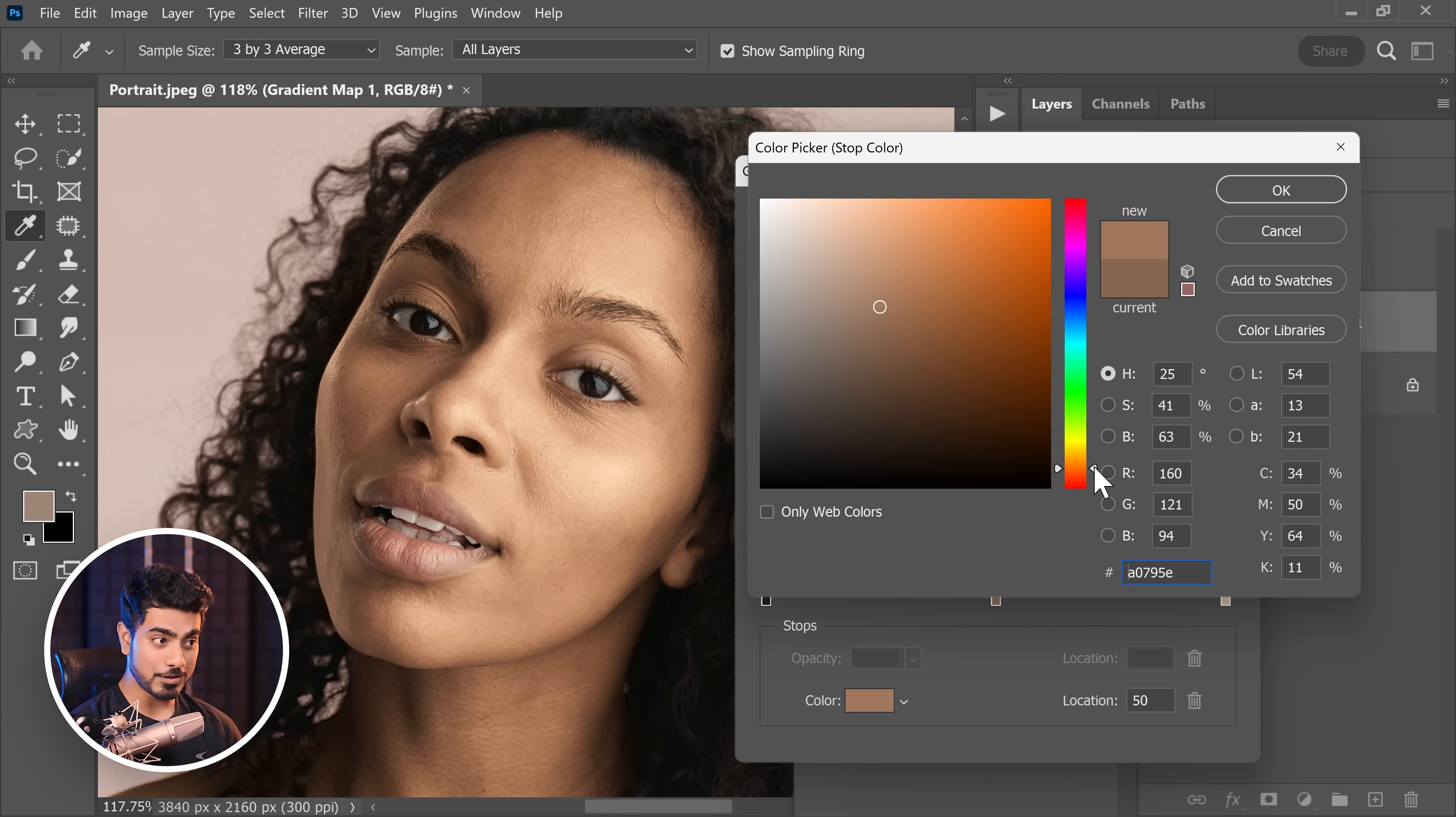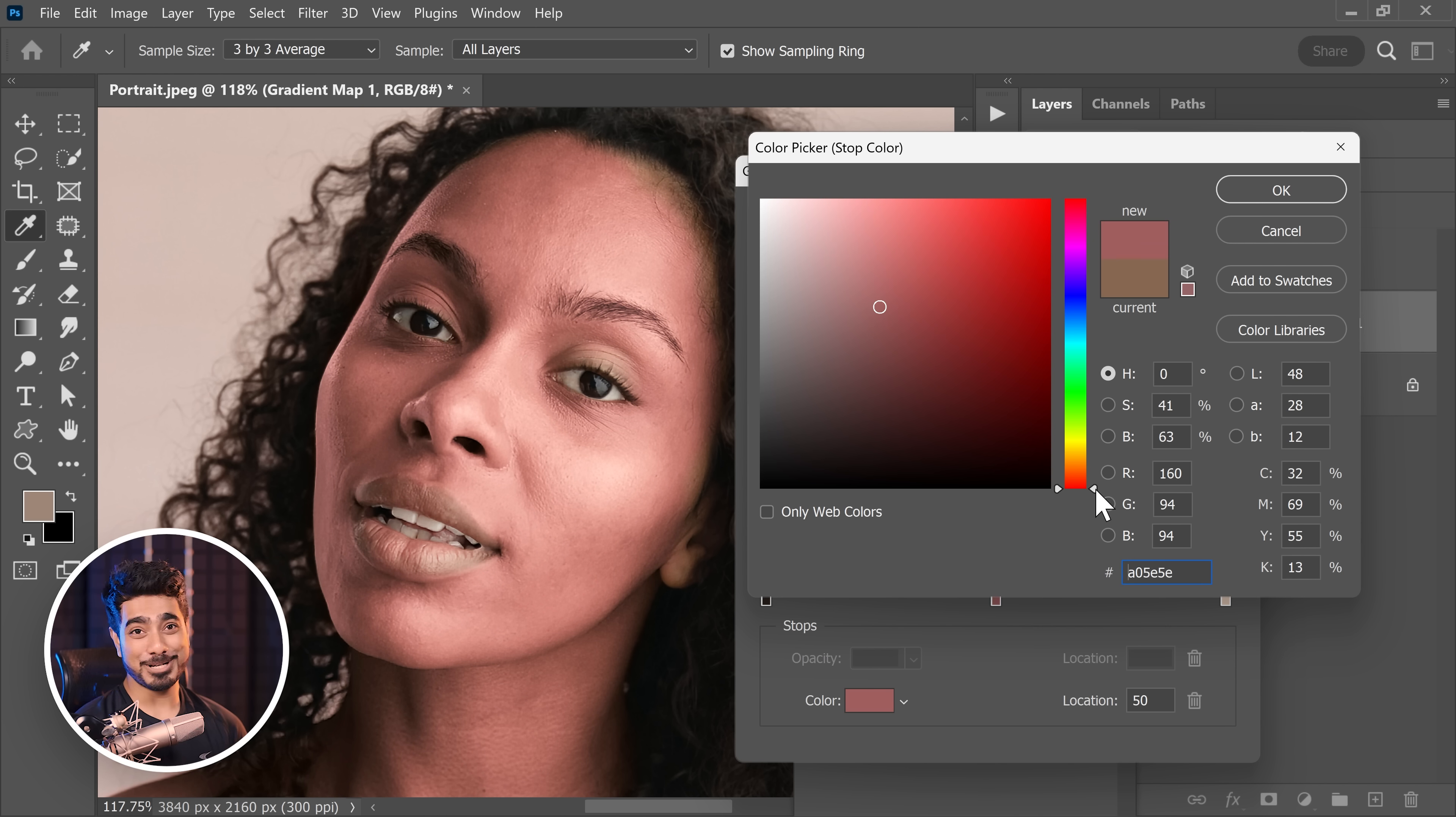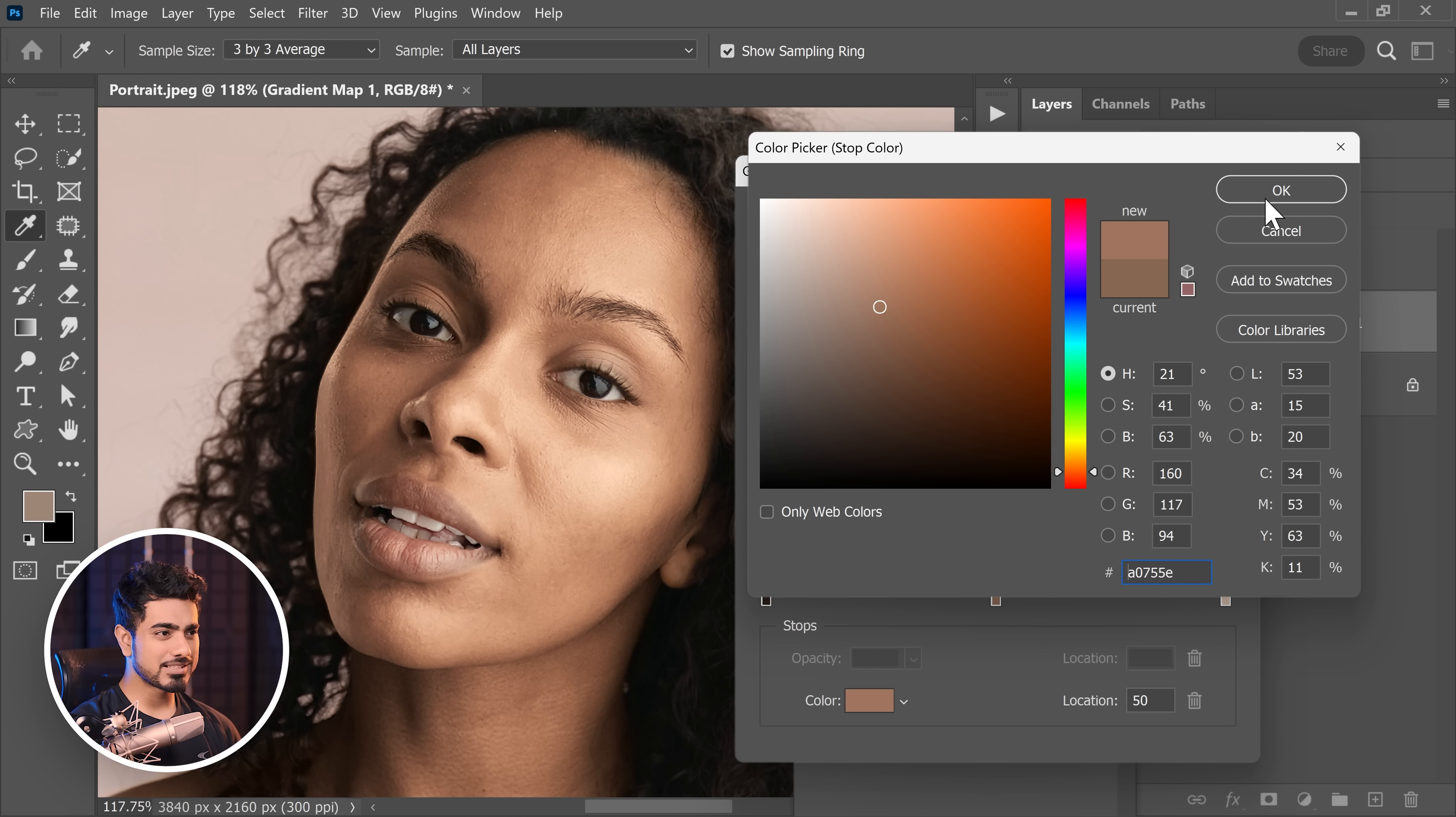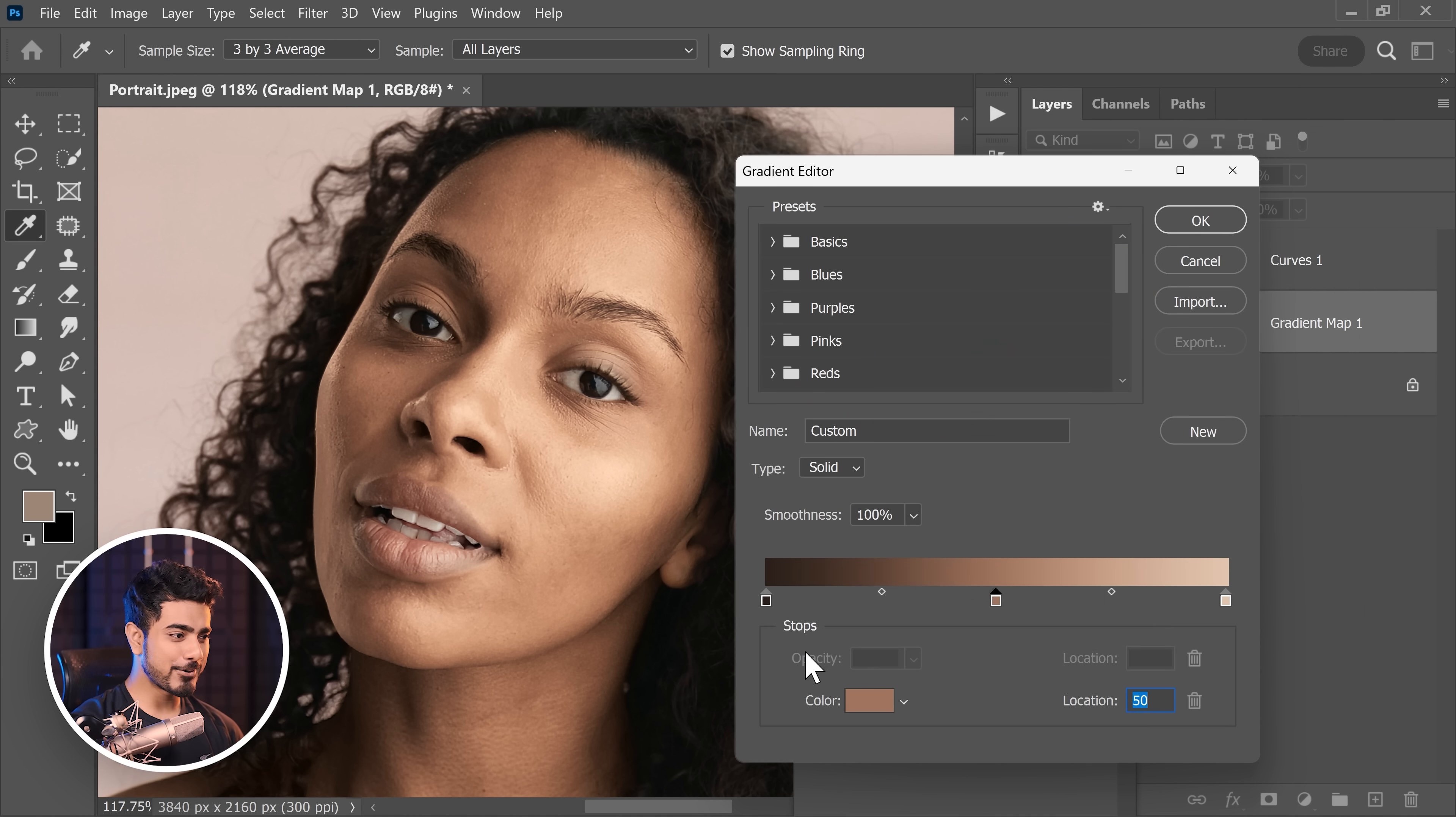Also keep in mind, you can change the hue. So if we bring it down, it's going to become more reddish. If you bring it up, it's going to become more greenish. So this color works the best for me. Hit OK.